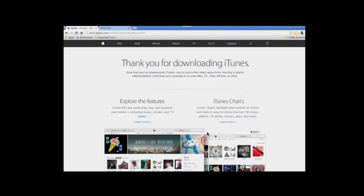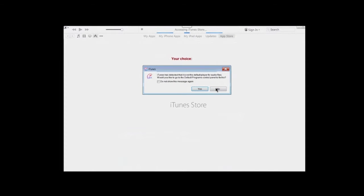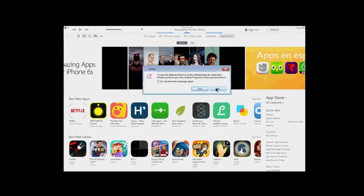You may get a window related to your graphics card — just click OK to continue. You'll then be asked if you'd like iTunes as your default player. That's your choice — click either yes or no. Now we're at the Apple iTunes Store.